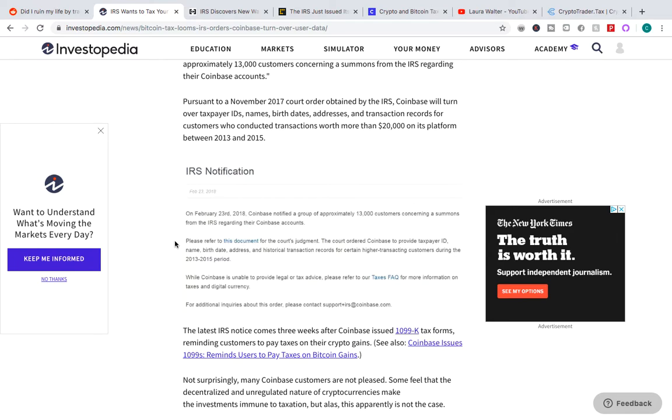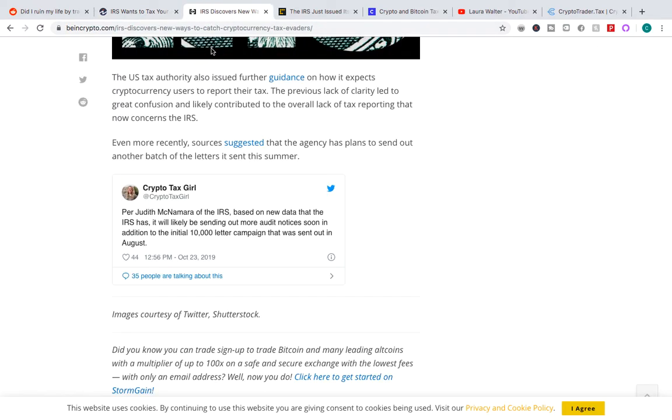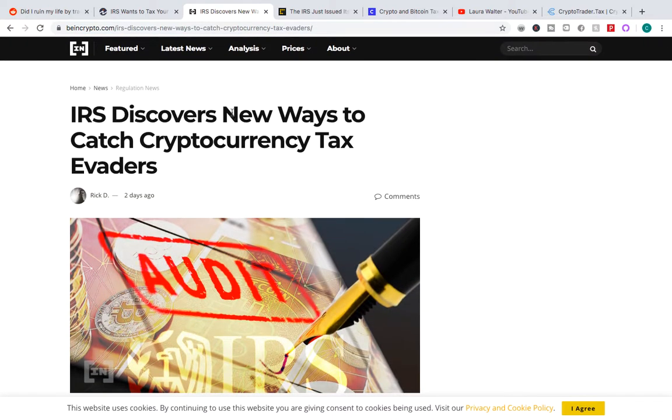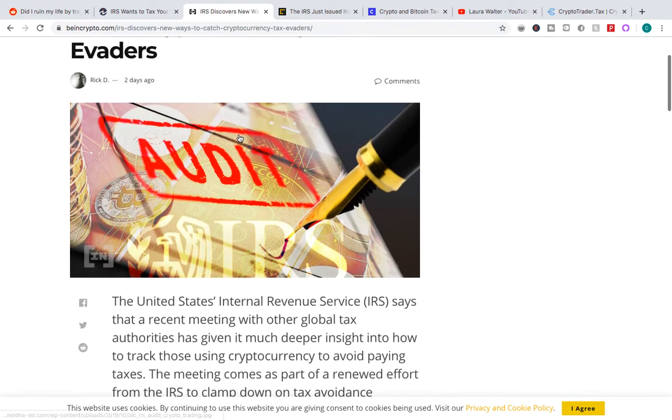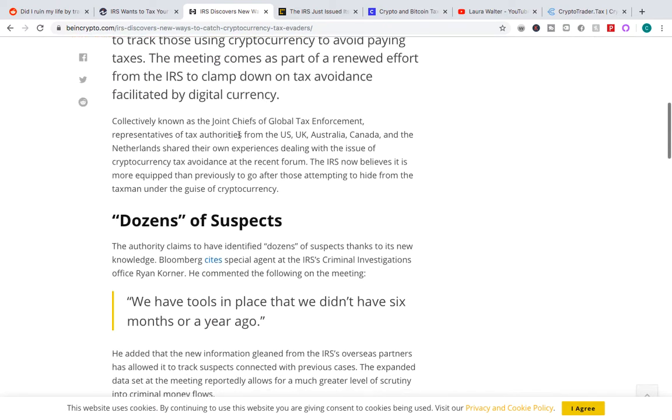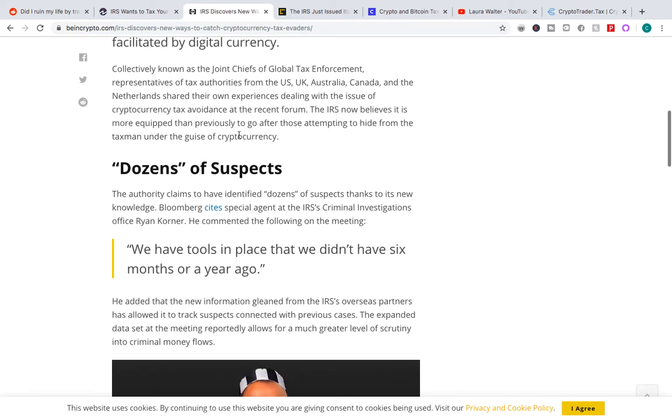So they have access to all these records. And I guess a lot of people might be watching this and saying, 'Yeah, but it's okay, I bought in 2016, I bought in 2017.' If they got it in 2013 to 2015, what makes you think they can't get it for the years after? And also, maybe you can say, 'Oh, I was on another exchange.' If it happened to Coinbase, it could happen to another exchange. And then this is more recently. This just came out. The IRS, they're saying they discovered a new way to catch cryptocurrency tax evaders.